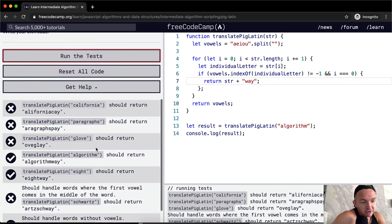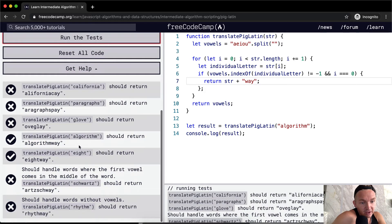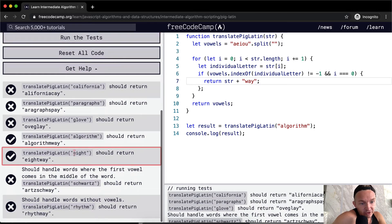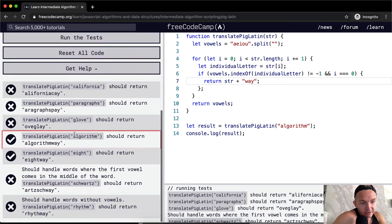So yeah, if we run the tests, we'll see we pass all the tests in which the first letter of the string is a vowel.